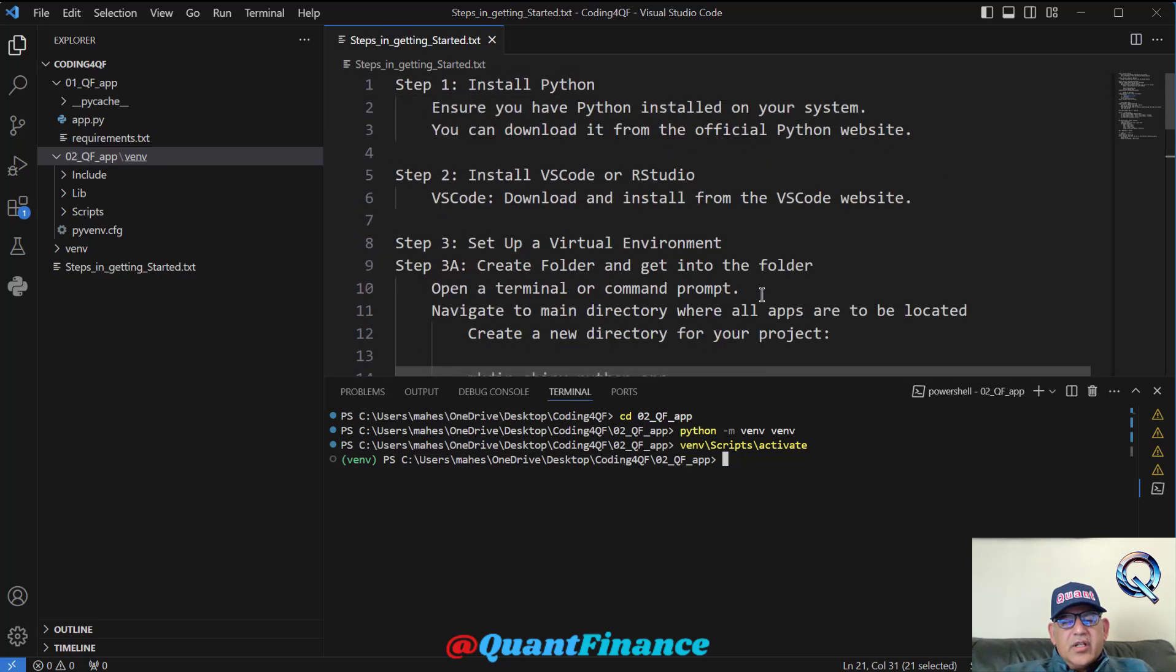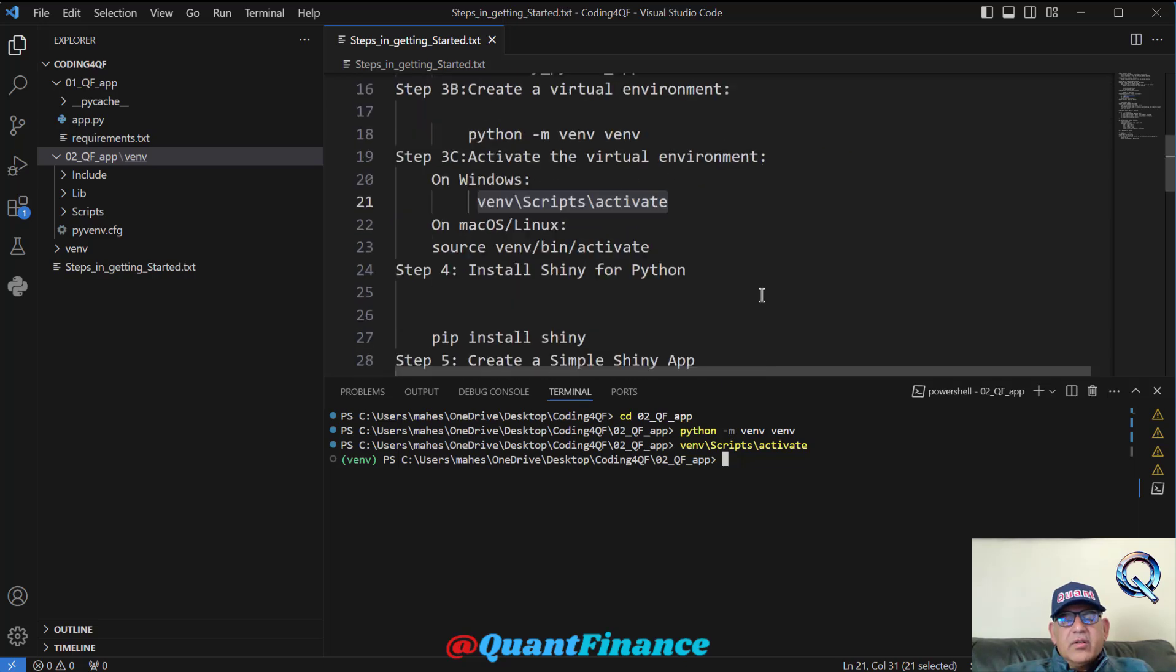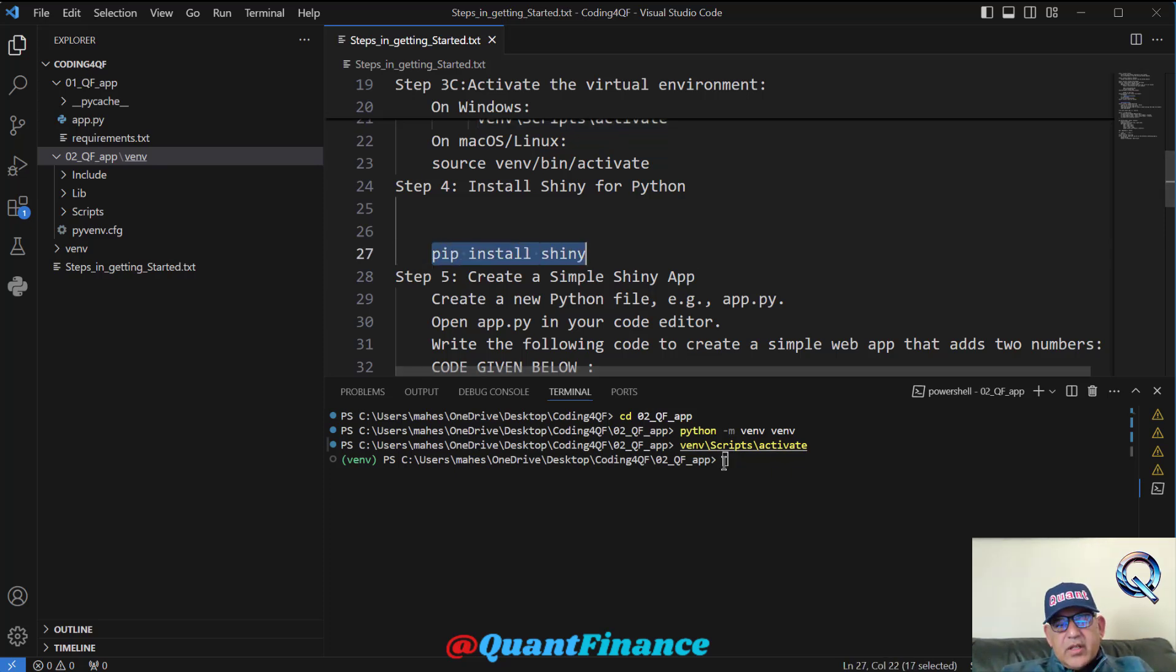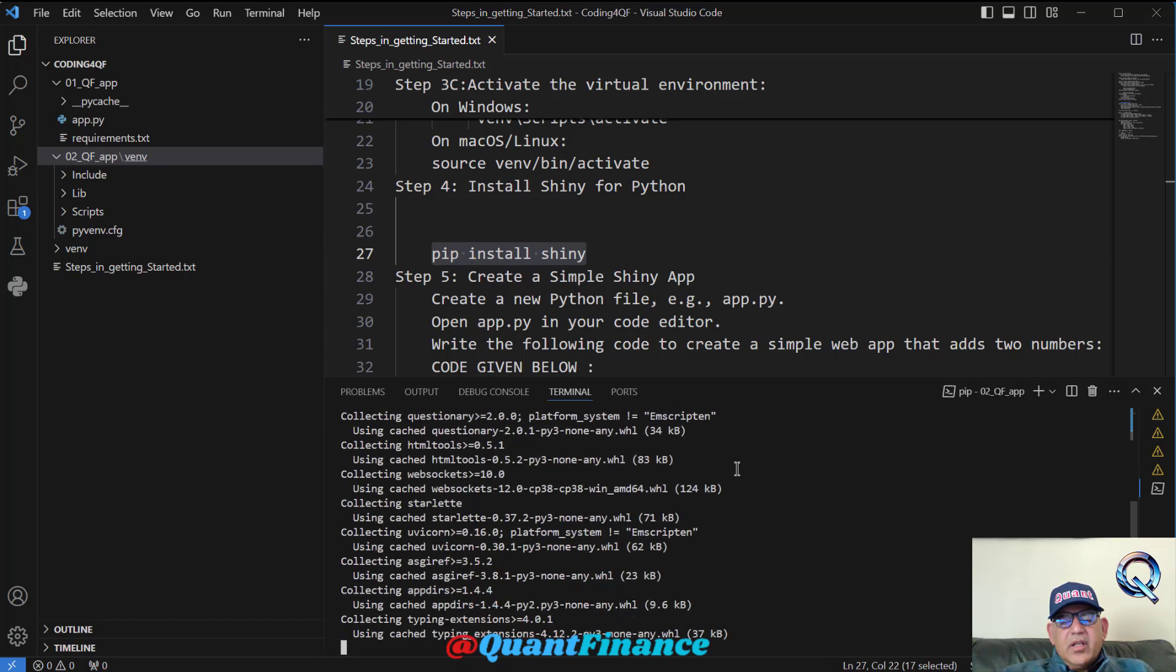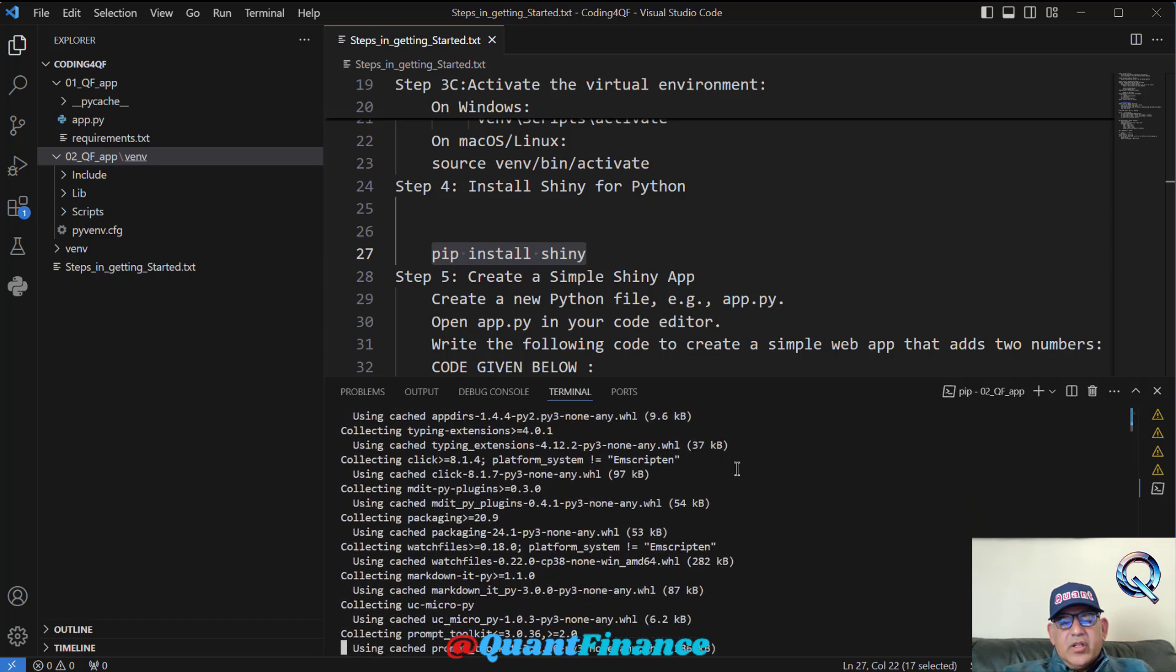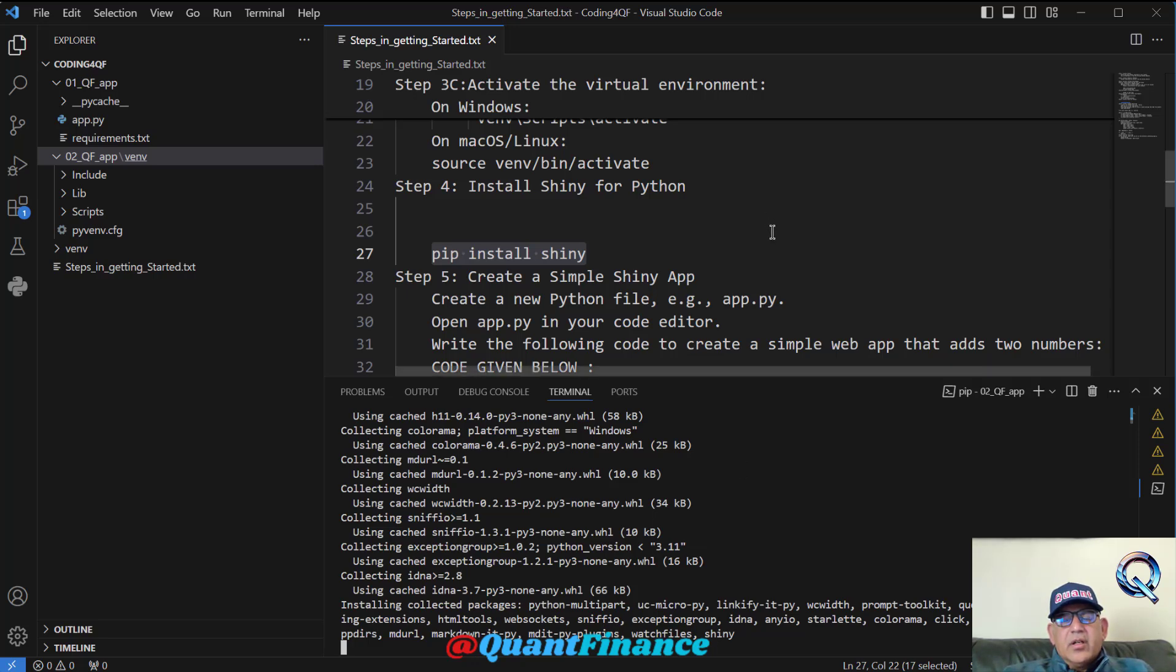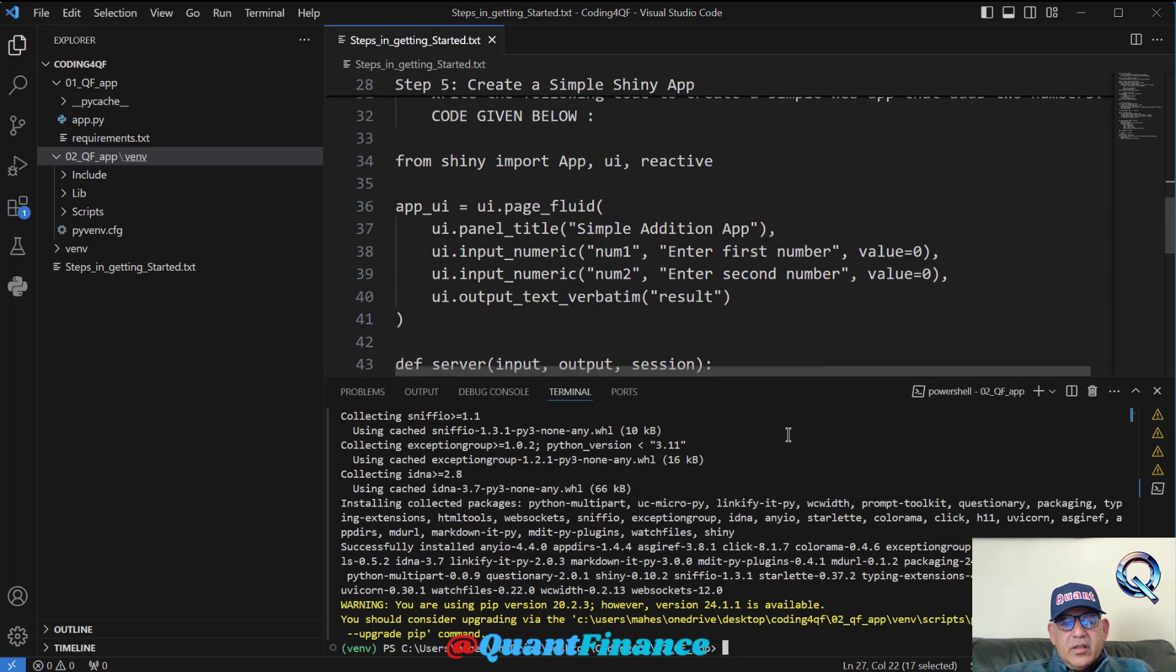The only thing is that we have decided to create web apps using this library Shiny, so we need to install that as well. Let us run this command. If it is not installed already, it would install the Shiny library because we have decided to use Shiny for creating our Python web apps.